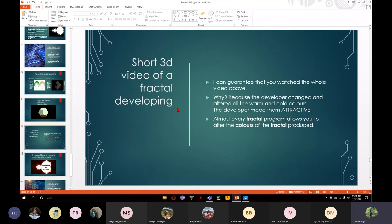I can guarantee that a lot of you watched the whole video. Why? Because the developer changed and altered all the warm and cold colors as the shapes developed, making them attractive. Almost every program that has fractals allows you to alter the colors and shapes of the fractal you produce.